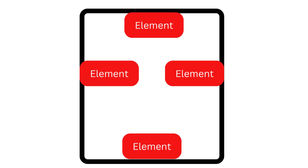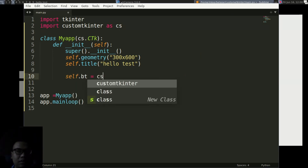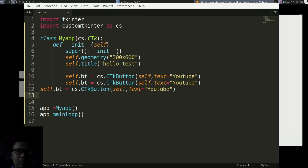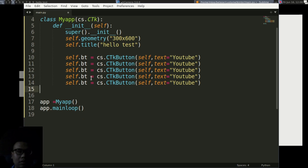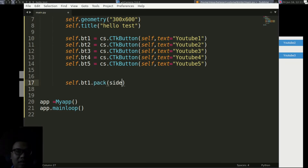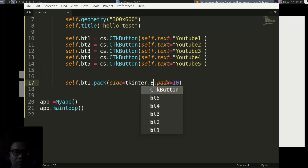When placing elements in the application, you can set whether you want to place them on top, left, bottom, or right — you can adjust it yourself. Now I'm going to create a button element as an example, rename it, and set it to be on the left side. You can set whether the element is on the right, left, bottom, or top.